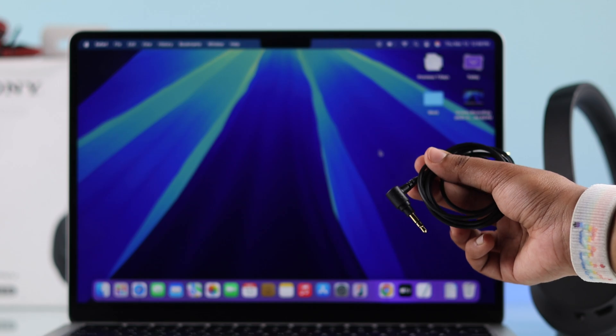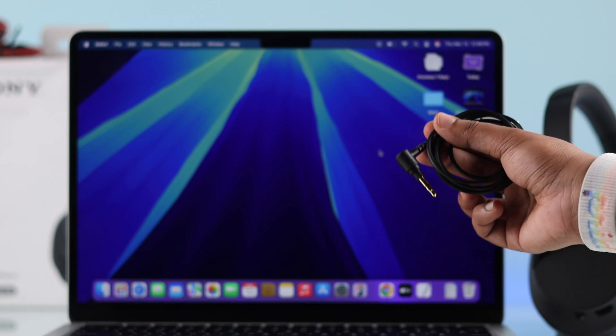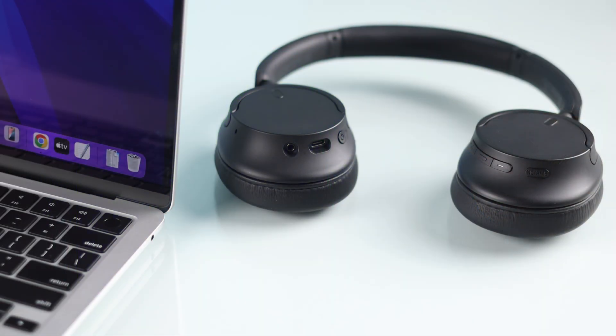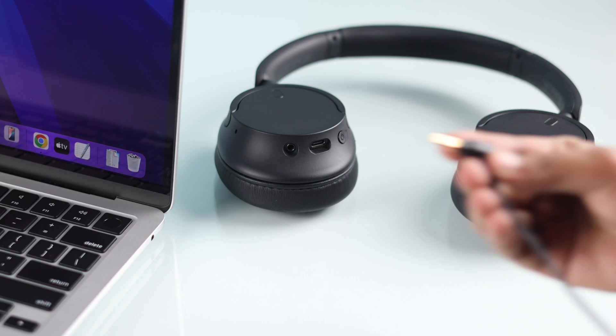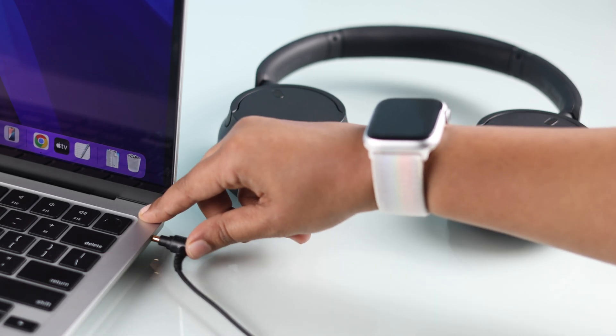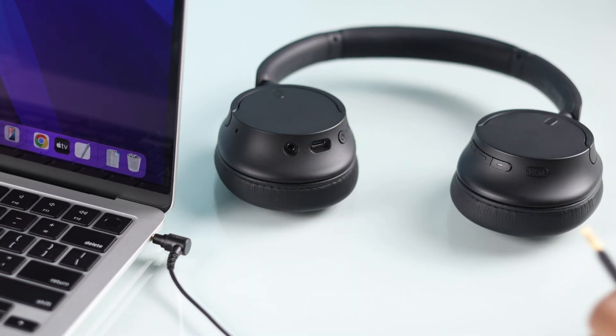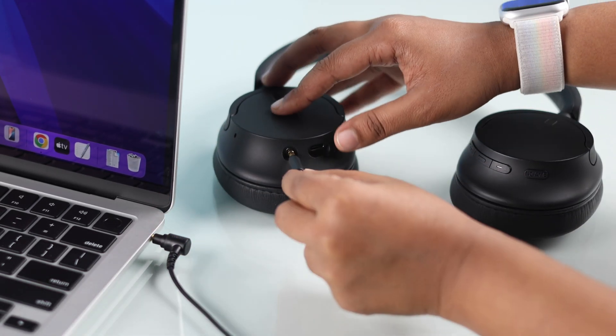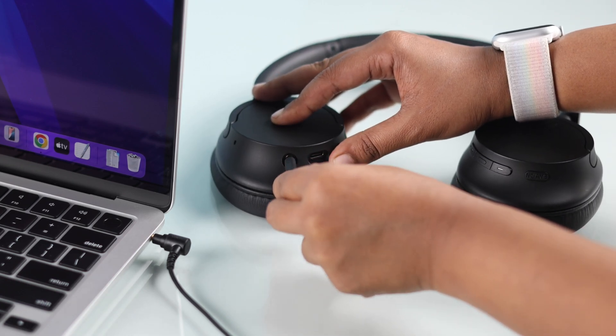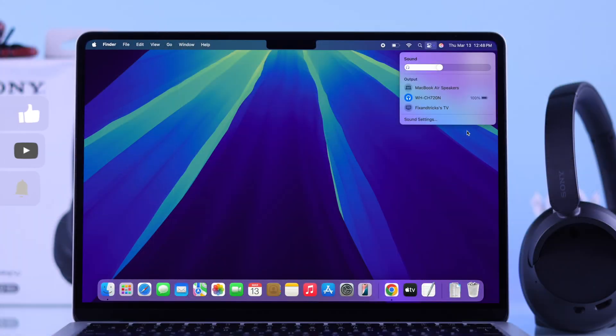You can also connect your headphones to your Mac using the included 2.5 mm red jack cable. Just plug one end into your Mac and the other into your headphones. Your Mac will automatically detect the connection and switch the audio output.